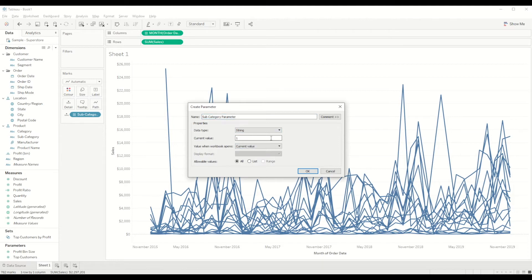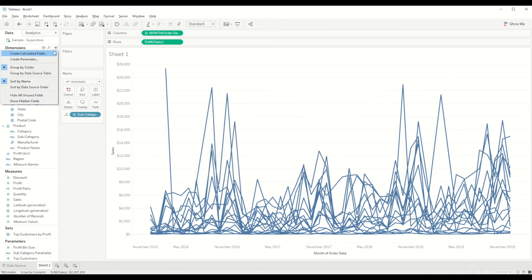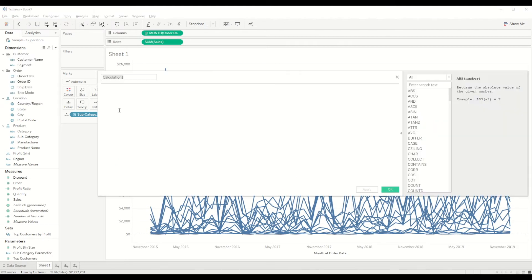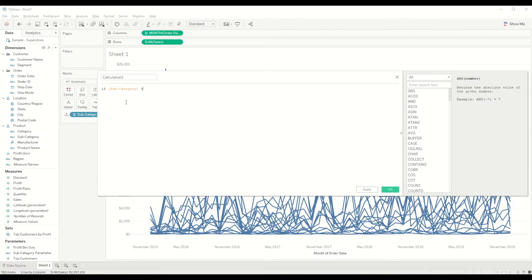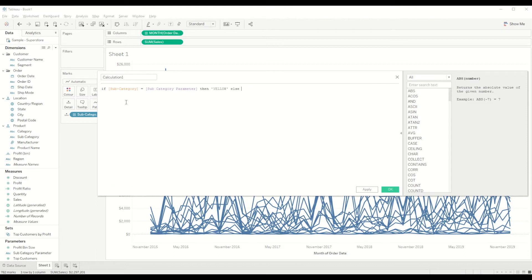So we will create a subcategory parameter, and we will create it as a string and we will keep it blank as of now. Just click OK and we will create a calculated field where we will see if subcategory is equal to subcategory parameter, then give me yellow color, else give me gray color.